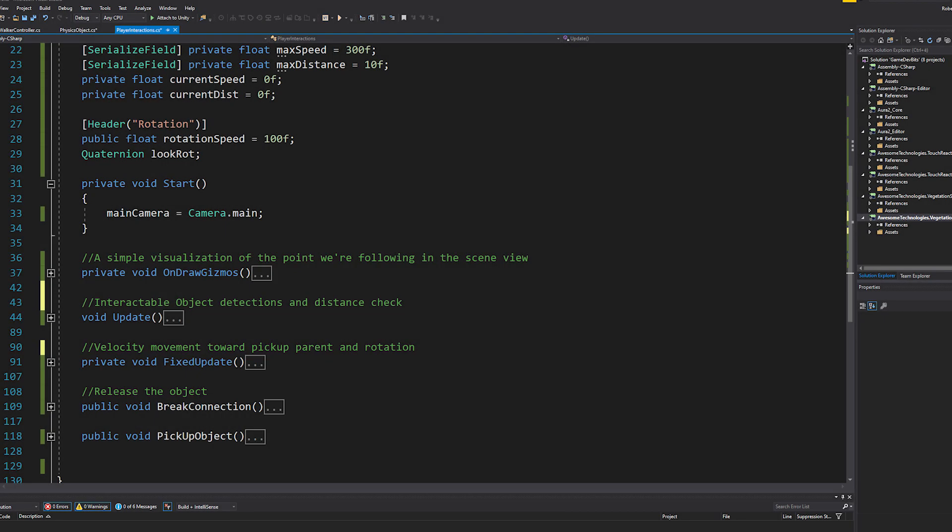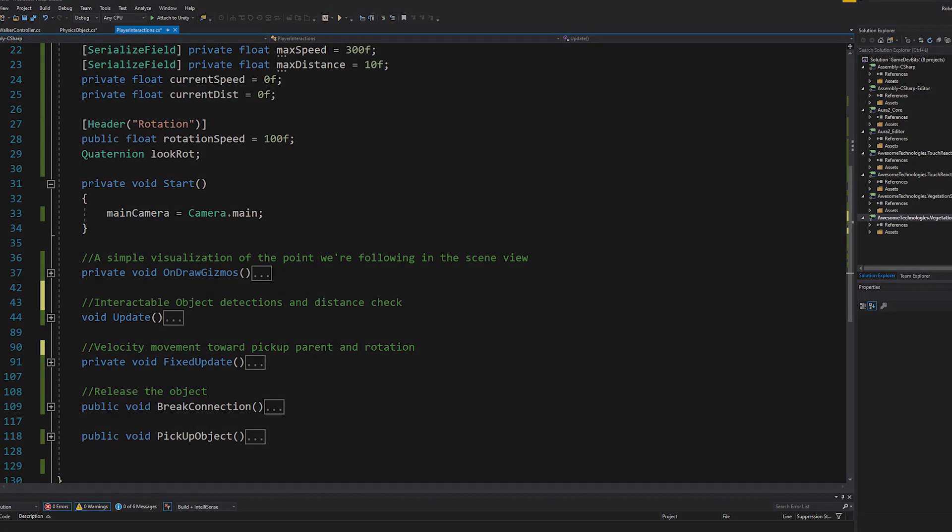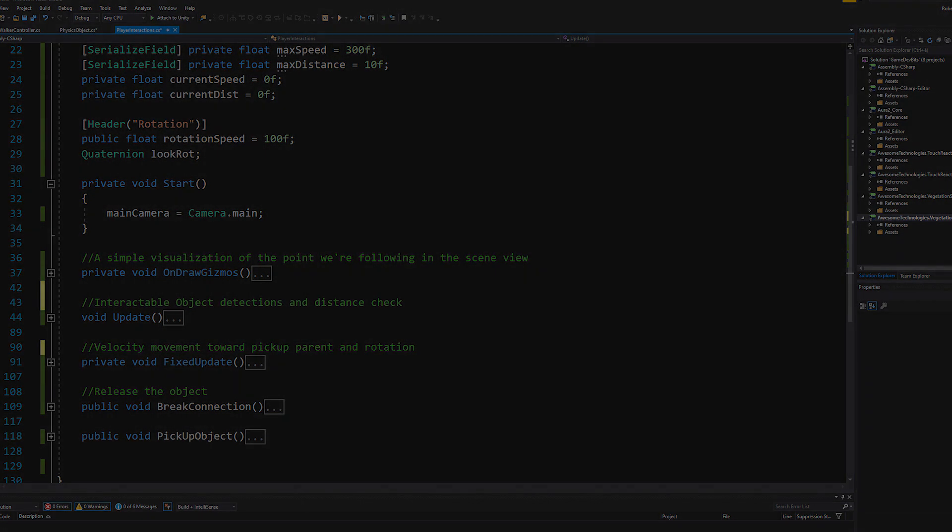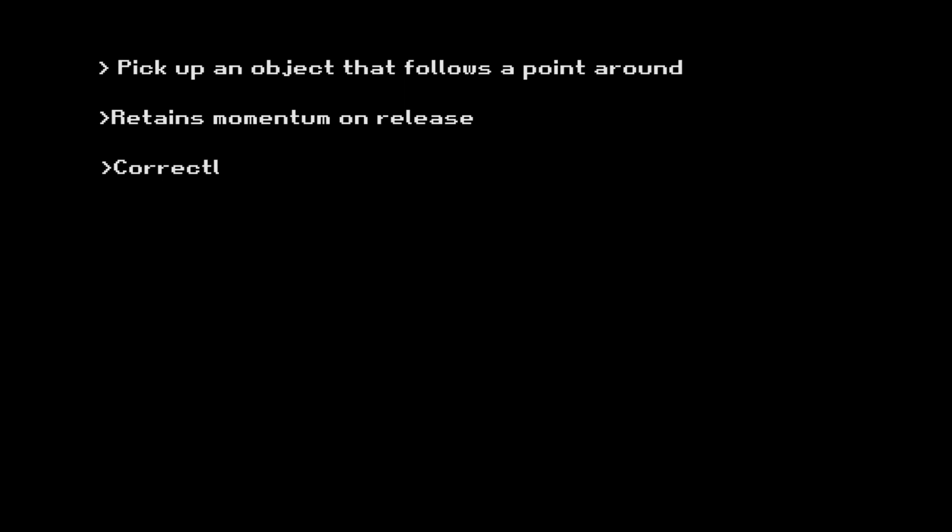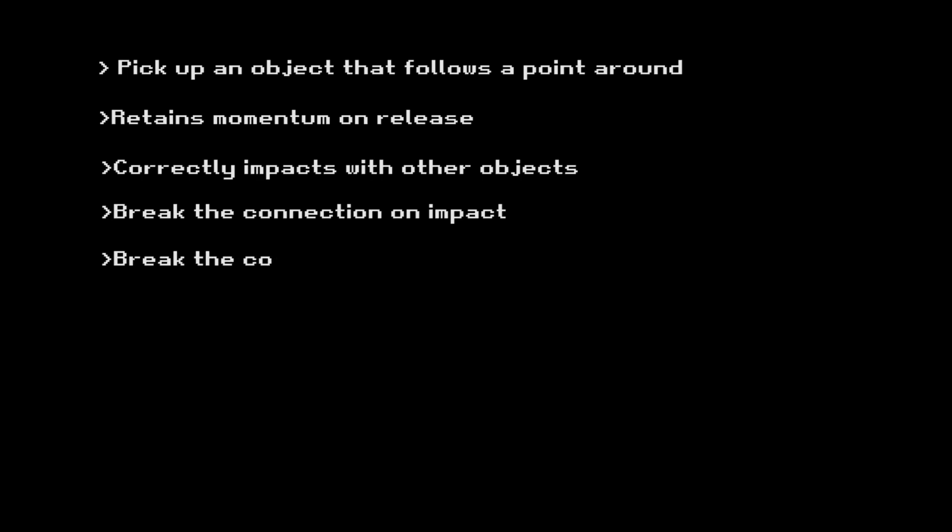Alright, moving on. The script will be broken down in a few different sections, this way you can decide which pieces you want and which other you want to skip. The features of the system are the following: pick up an object that follows a point around, retains momentum on release, correctly impacts with other objects, break the connection on impact, break the connection on distance, and rotate the object to face the player.